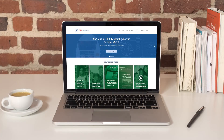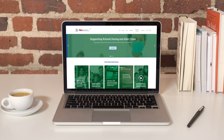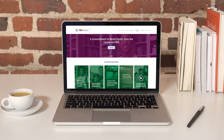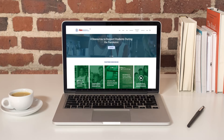Funded by the U.S. Department of Education's Office of Special Education Programs and the Office of Elementary and Secondary Education, the Center on PBIS supports schools, districts, and states to build systems capacity for implementing a multi-tiered approach to social, emotional, and behavior support. The broad purpose of PBIS is to improve the effectiveness, efficiency, and equity of schools and other agencies.